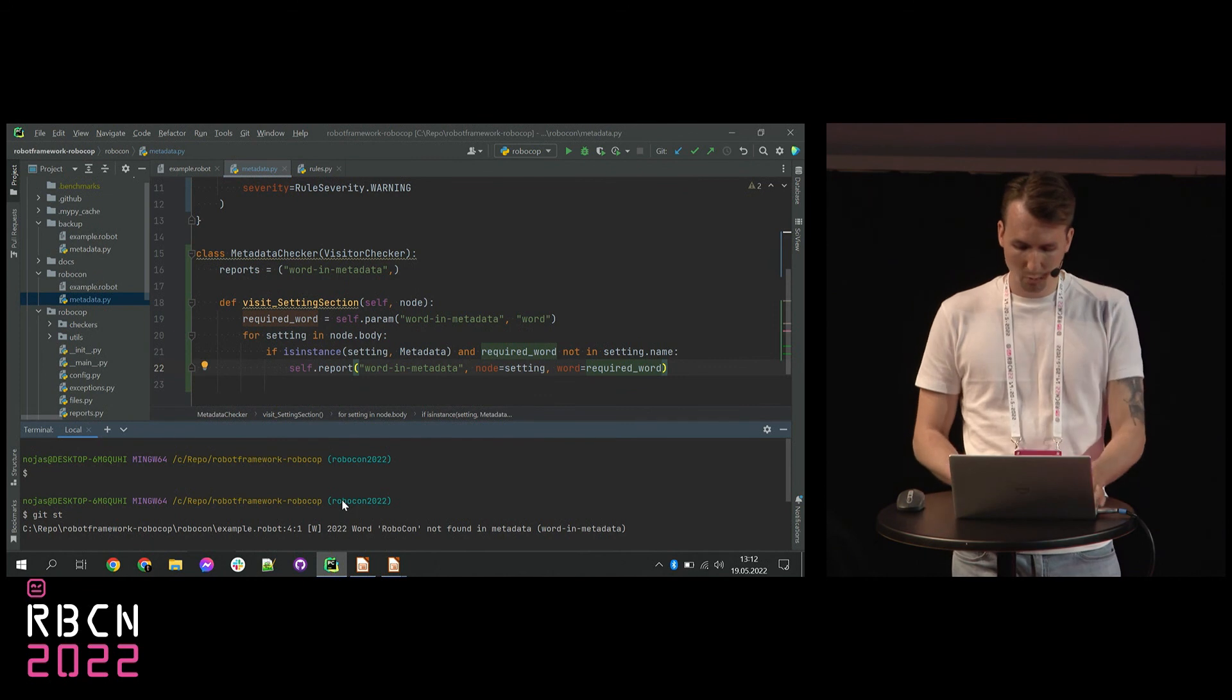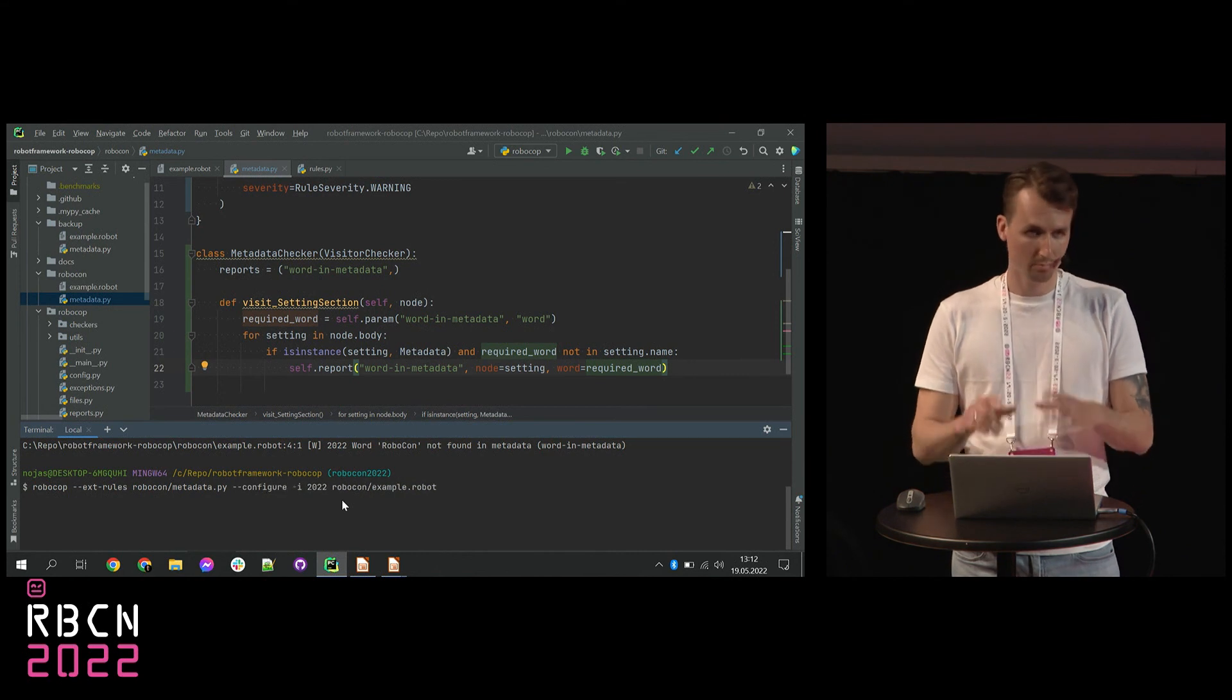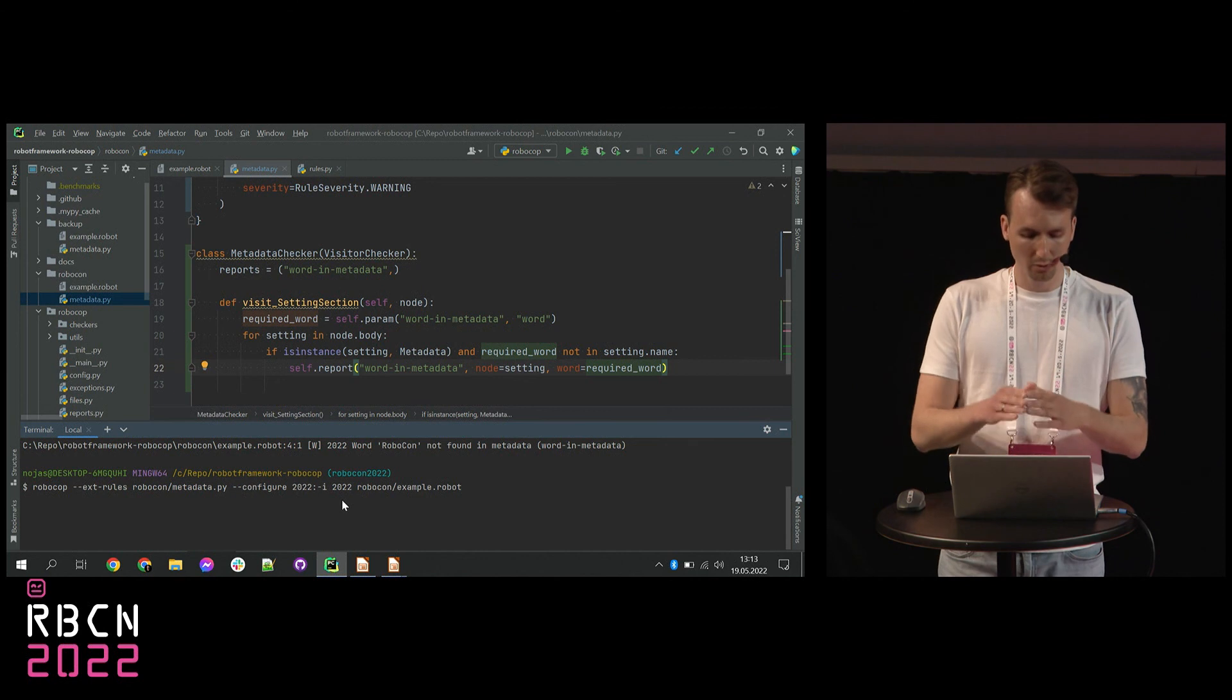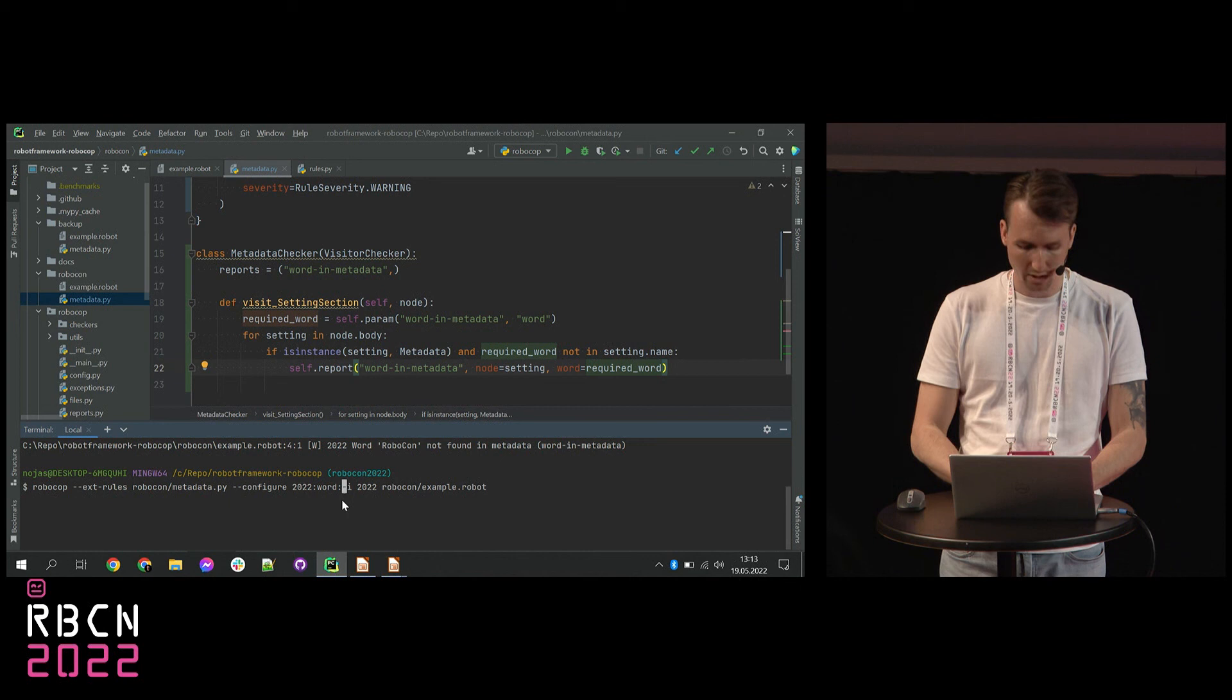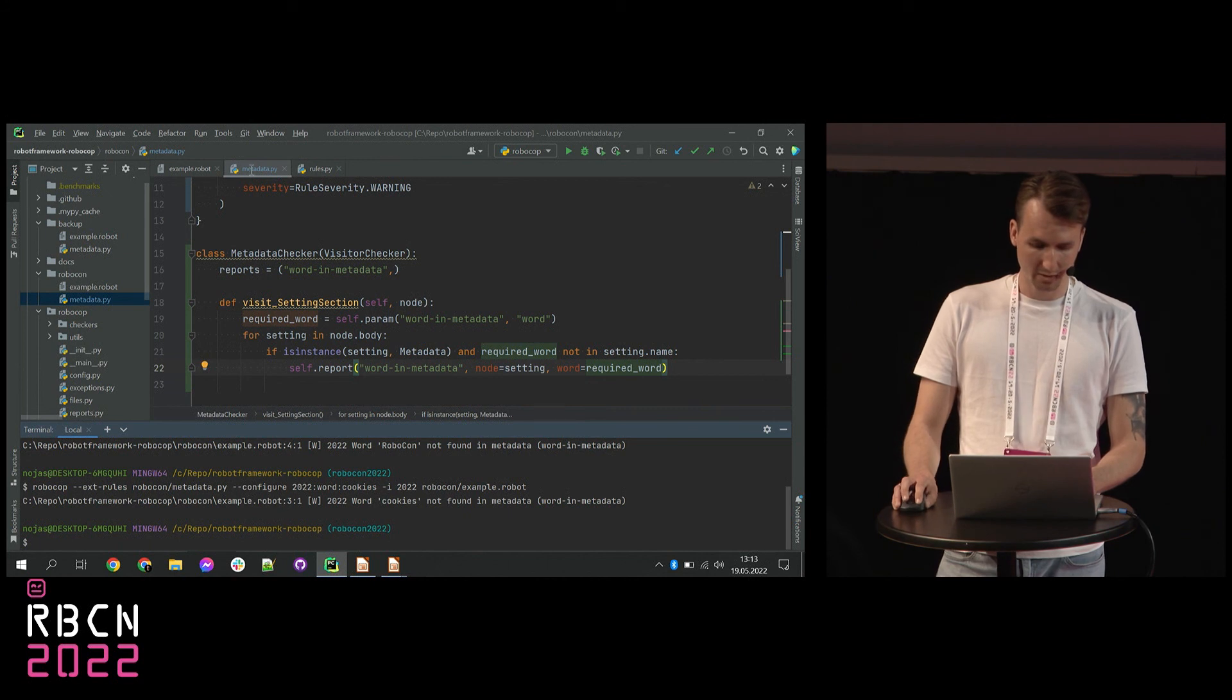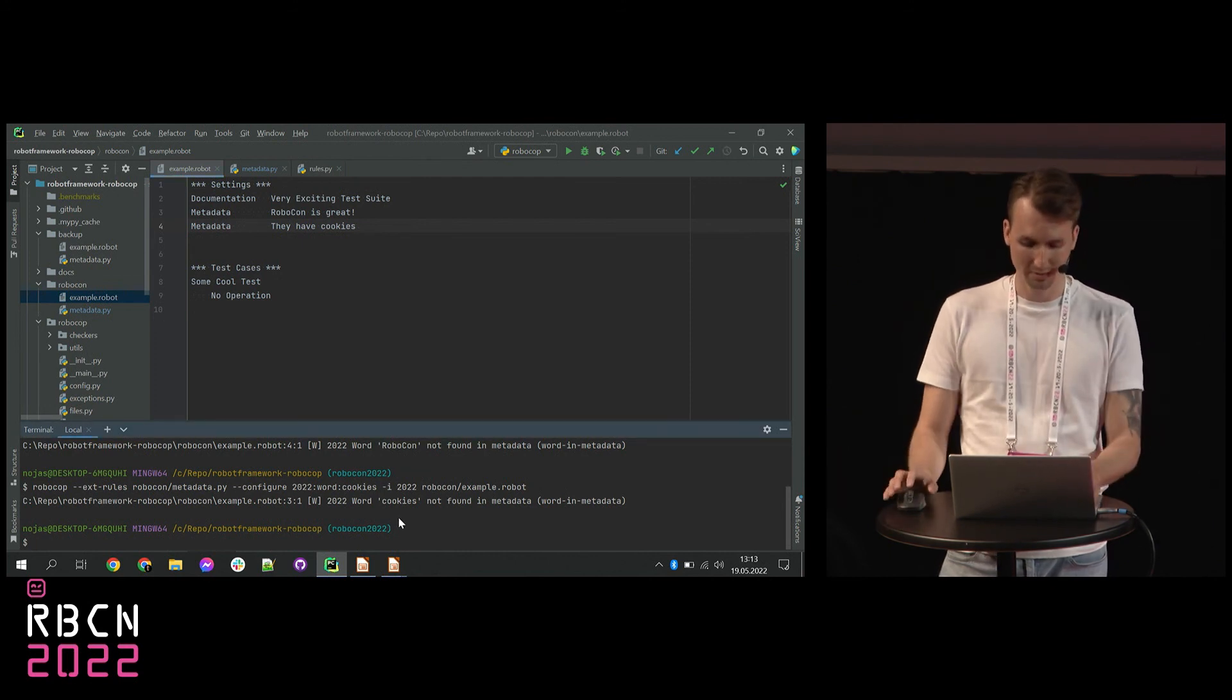But now quickly, let's check if it works if I would change this value of this word param, because I want it to be configurable. So I want to configure the rule with this ID. I want to configure this word and change it to cookies. And let's see. Yep. It's in line three. So in line three we don't have cookies. So it was reported, right? That's how it works.